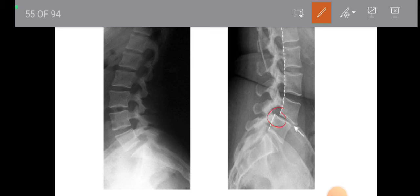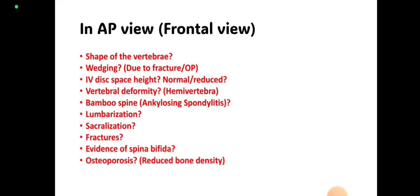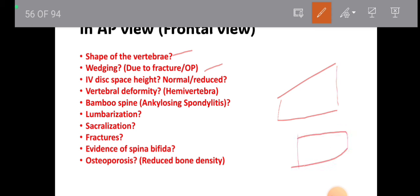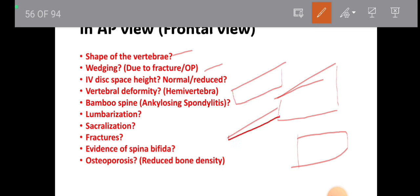On the left side is normal alignment with no interruption — everything is in position. In the frontal or AP view, you have to look for: the shape of the vertebrae — if wedging is present due to fracture or osteoporosis; intervertebral disc space height — whether reduced or normal; vertebral deformity especially hemivertebra or incomplete development; bamboo spine in ankylosing spondylitis; lumbarization and sacralization; fractures; evidence of spina bifida; and osteoporosis.